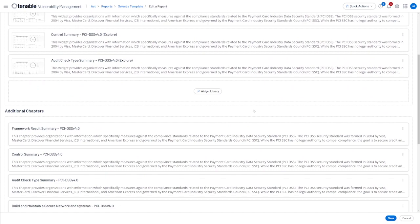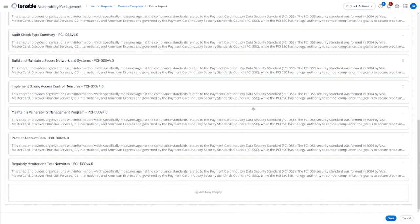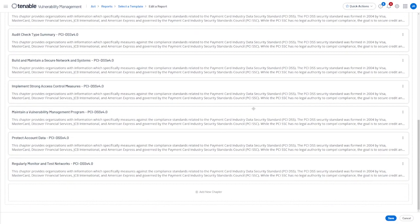Scroll down, make sure that the report is set up the way that we like, and then click Save to save the report.